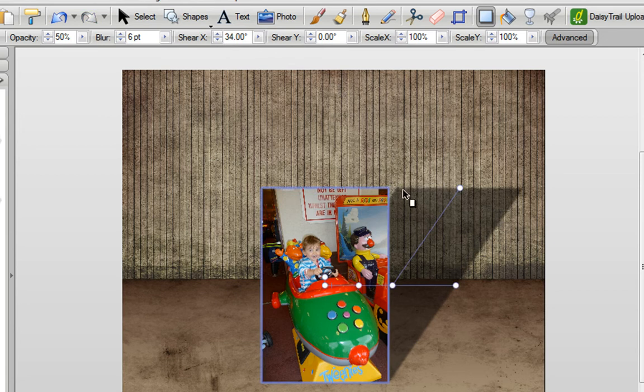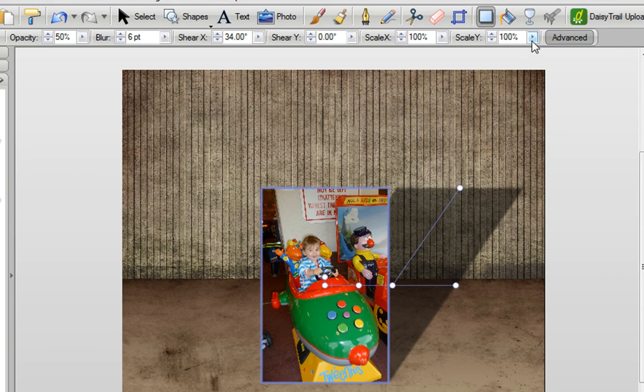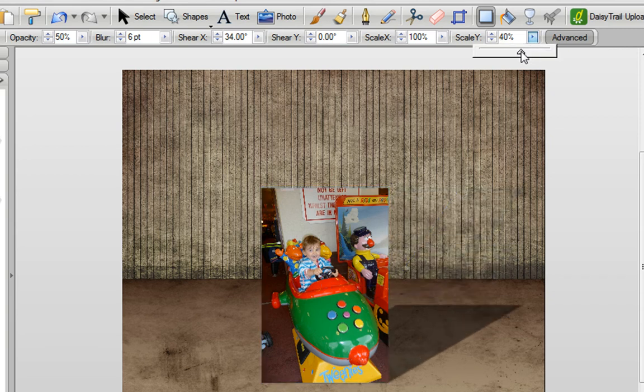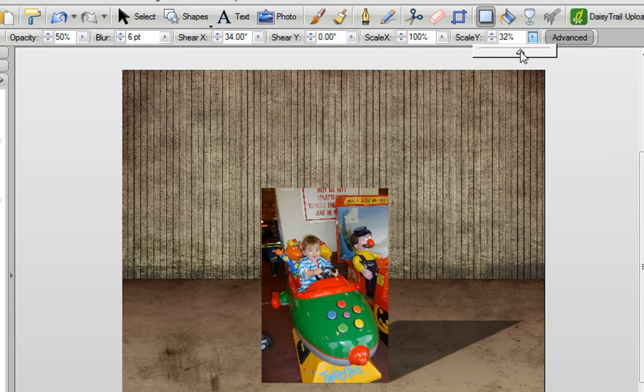And I also want to squash the shadow down a bit, and I can do that using the scale Y option here. So I'm going to bring that down until I'm happy with the effect I've got.